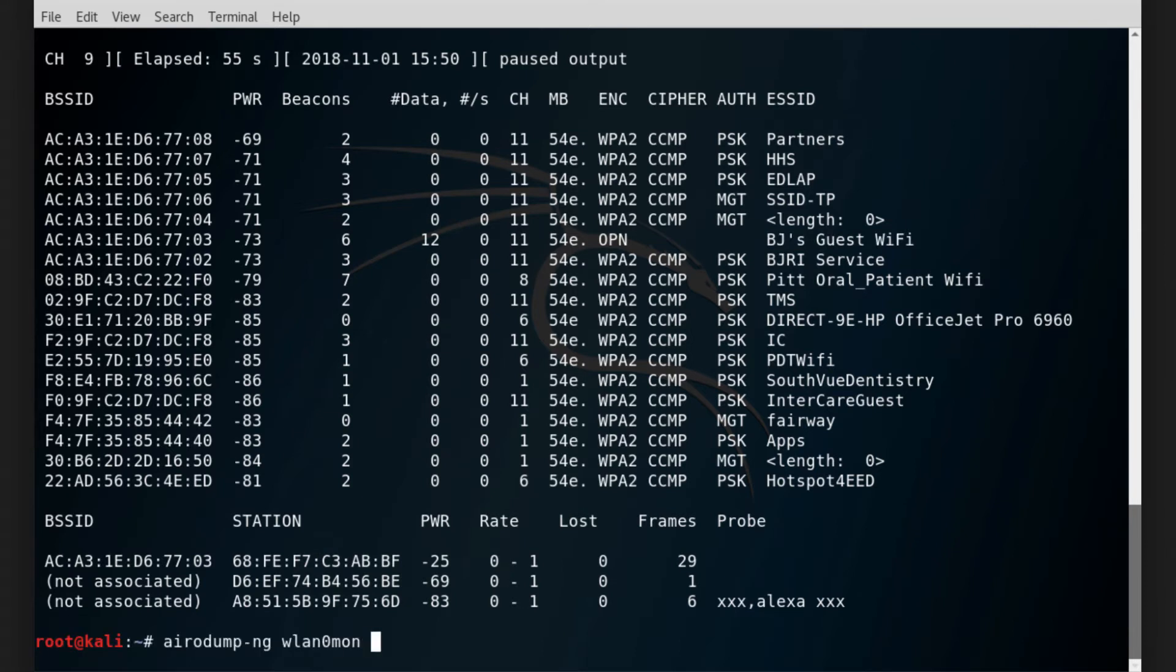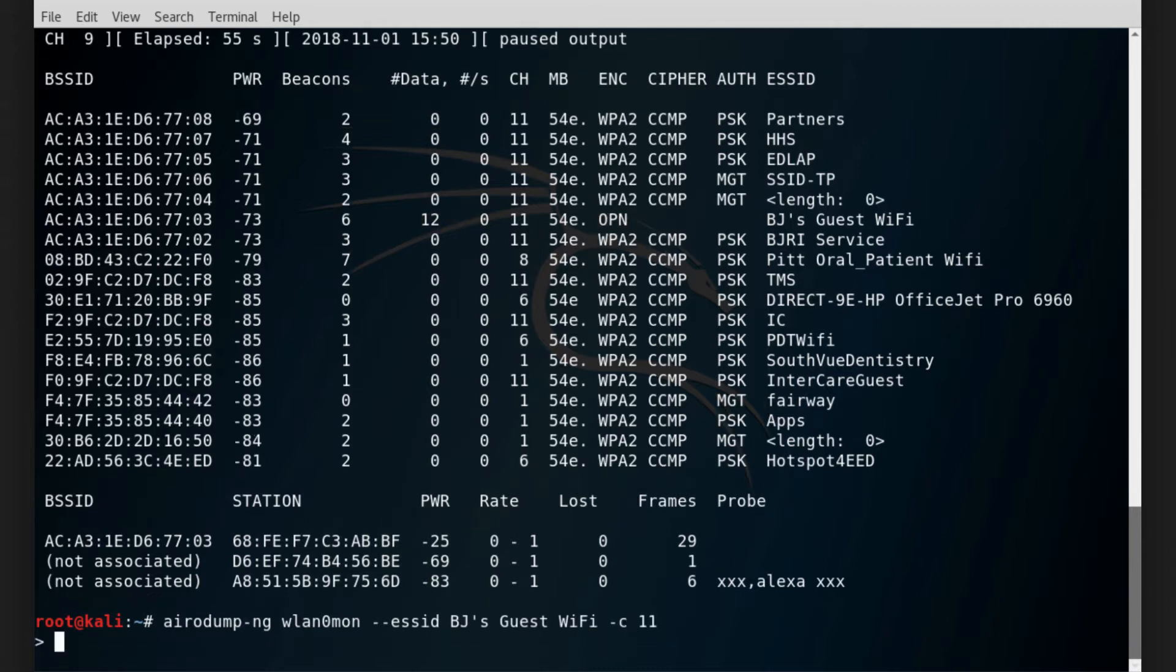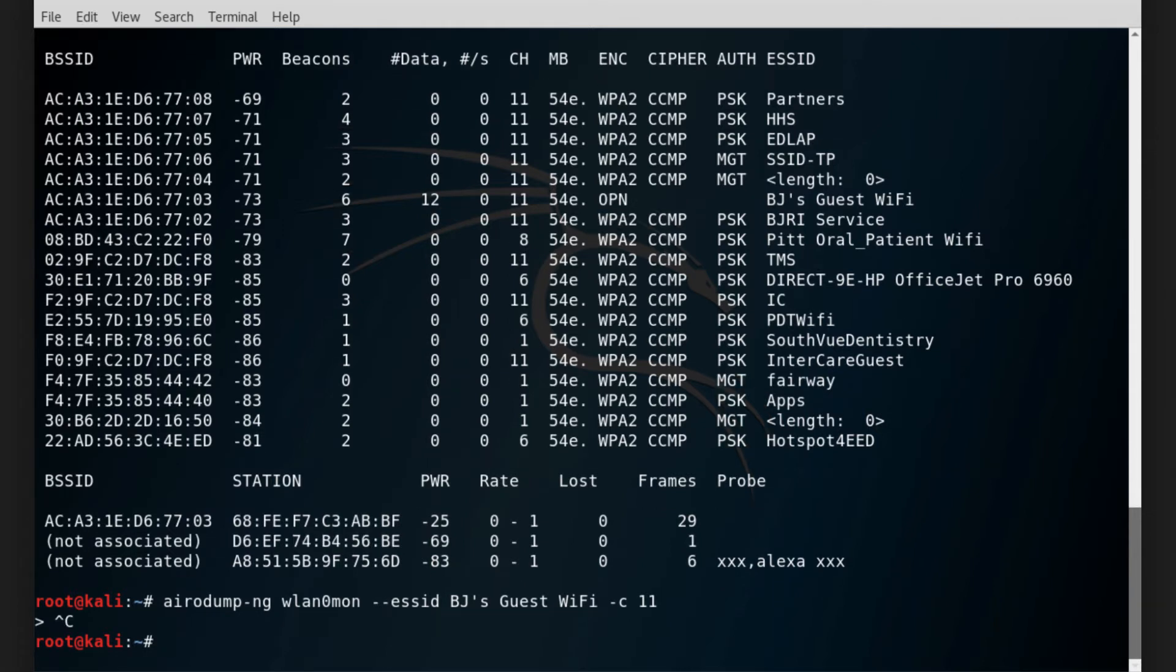I'll go back to my command and add dash dash BSSID and paste the channel's name, dash C11 for channel 11. But it really didn't work well because of the spaces in the ESSID name.